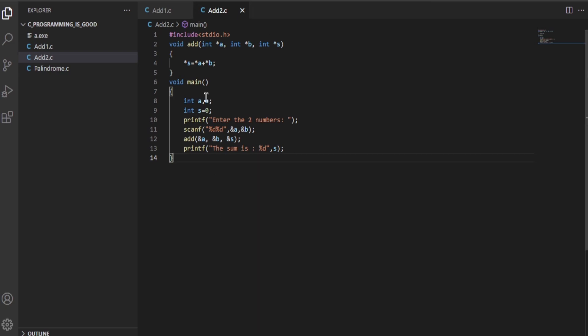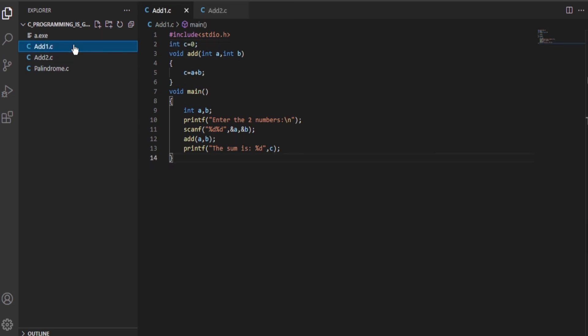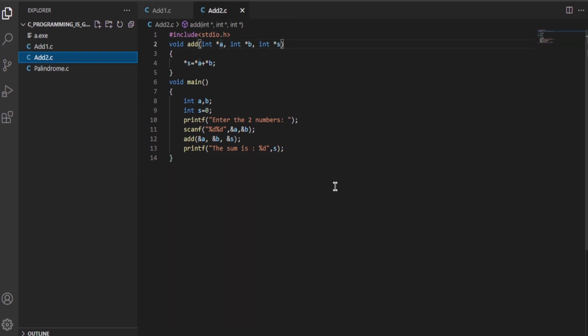This is actually called call by reference. I think I hadn't mentioned it in my last video, but the technique I used there was call by value. This technique over here is known as call by reference - that is, passing the address of variables as parameters to a function.